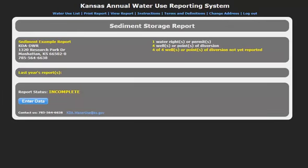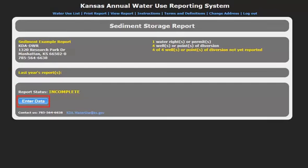The next page is a summarization of all file numbers associated with this Person ID. If you have completed online Water Use reports in the past, those reports will be available here. Now click Enter Data to continue.